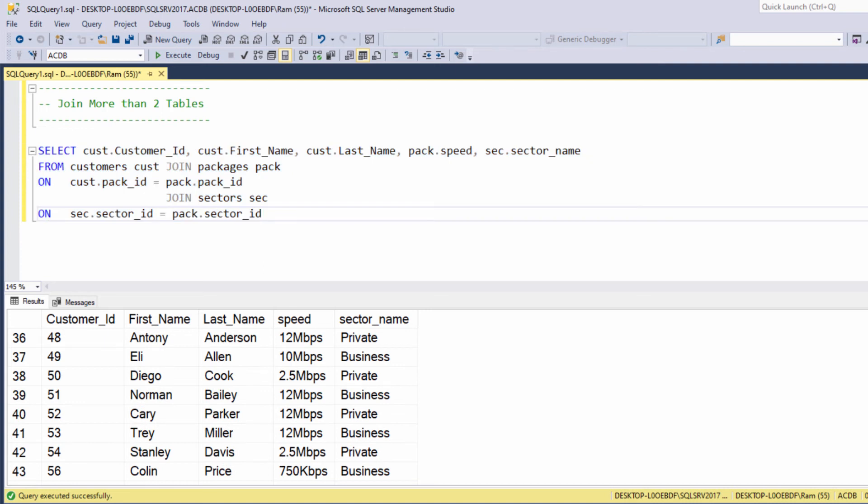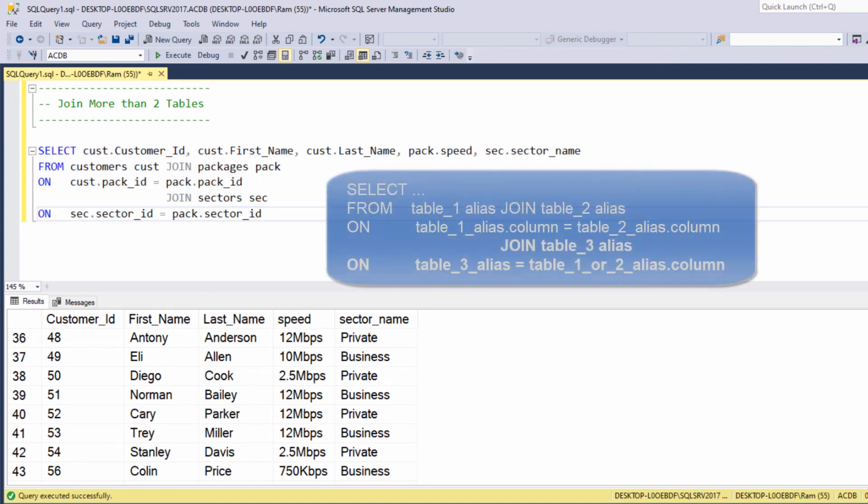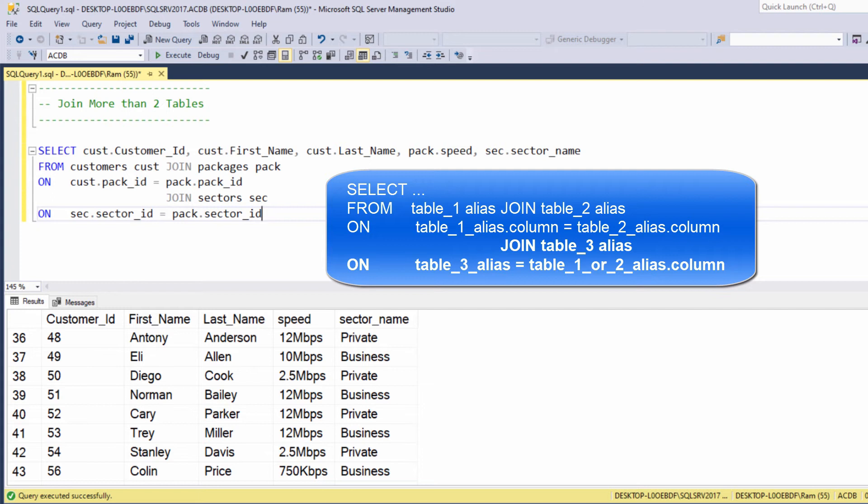So in order to add a third table, we need to add another join statement which indicates that table, and then we need to add another on statement in order to specify the connection between this table and the tables we already joined.